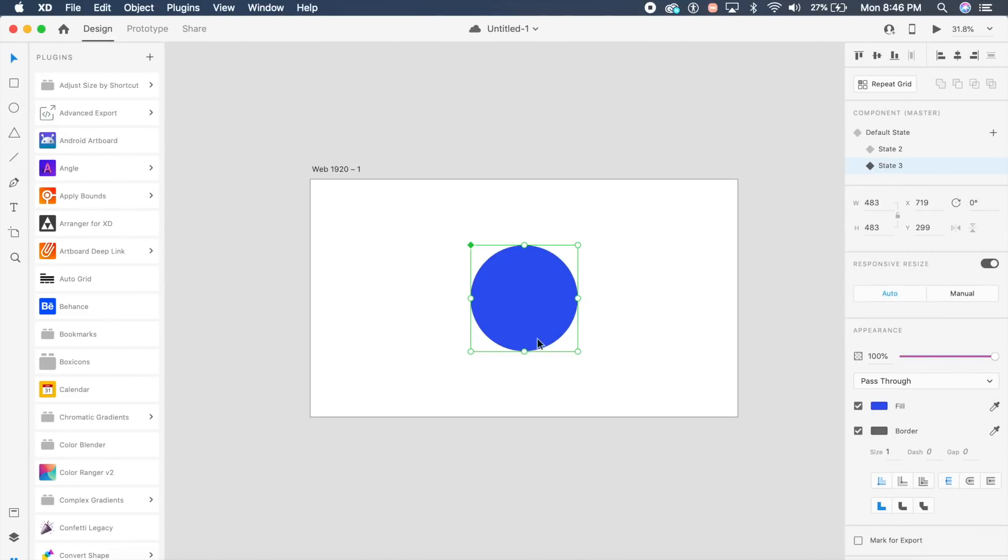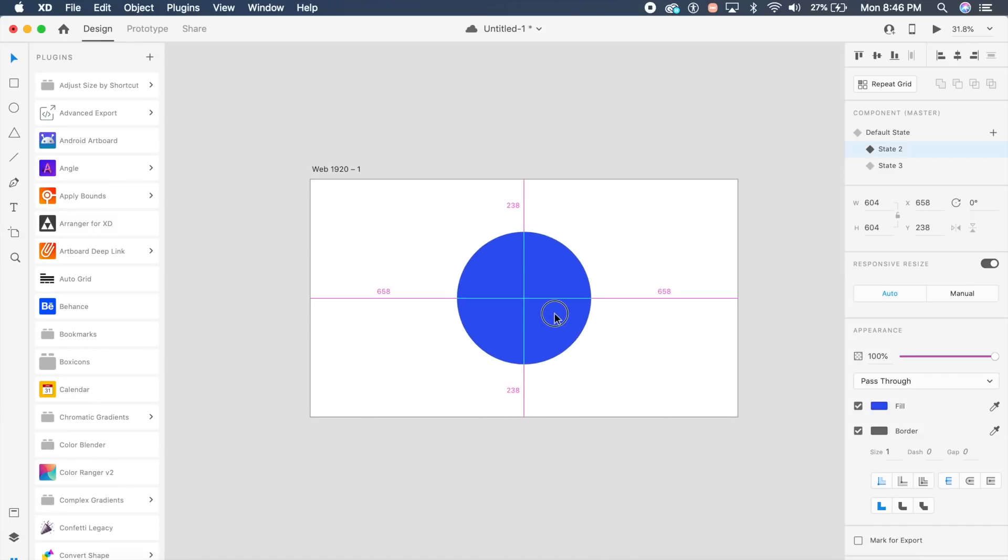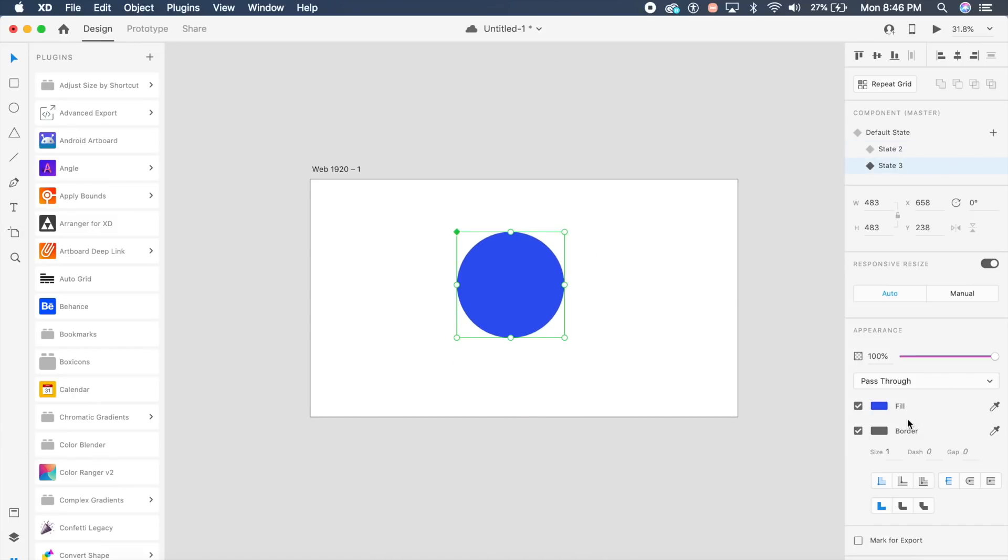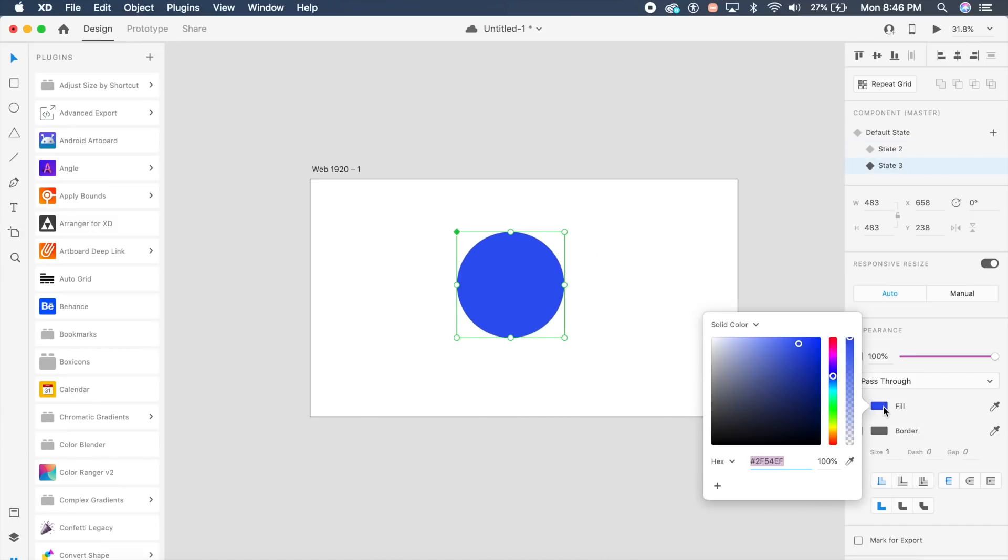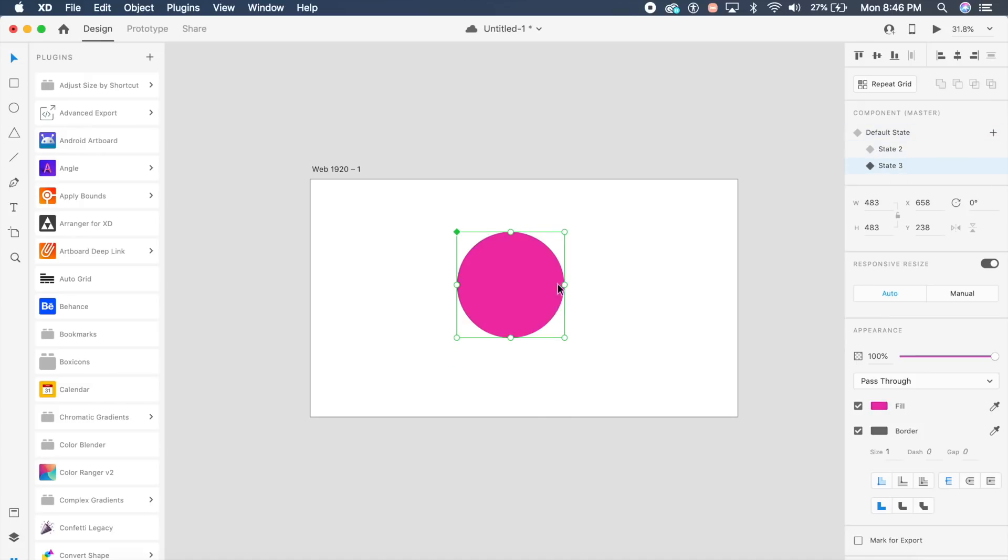For the next feature, I've created this cool circle here with two different states. The first state will be a bigger circle like this, placed in the center. State three will be the same size circle but maybe pink. The default state is this basic blue, state two is a bigger circle, and state three is pink.